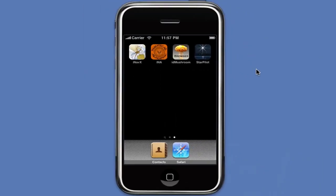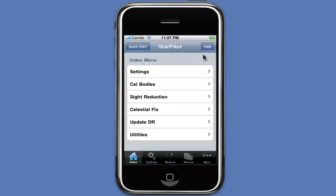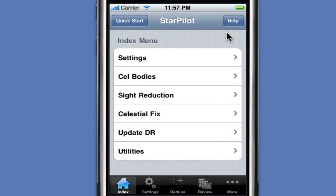Here we find StarPilot, and it's running on a simulator on our Macintosh. We started by just clicking the icon, and it comes up to a set of menus. There are 47 navigational functions in StarPilot, and they're organized in a number of different ways. For this particular problem, we'll focus on the settings and on the sight reduction, and select the Sights to Fix menus.